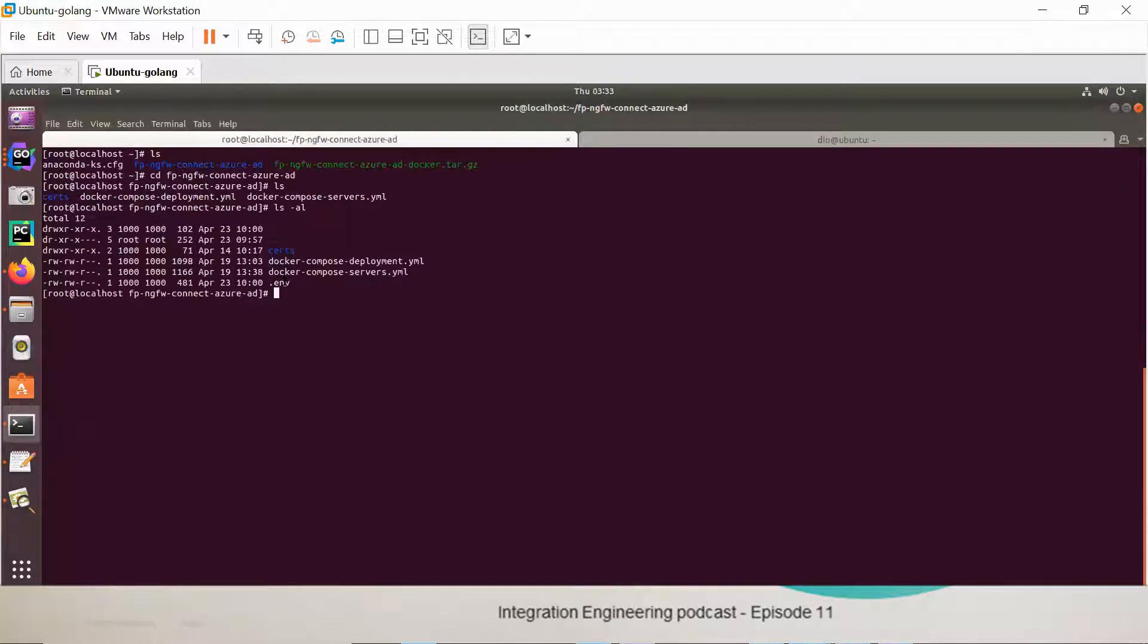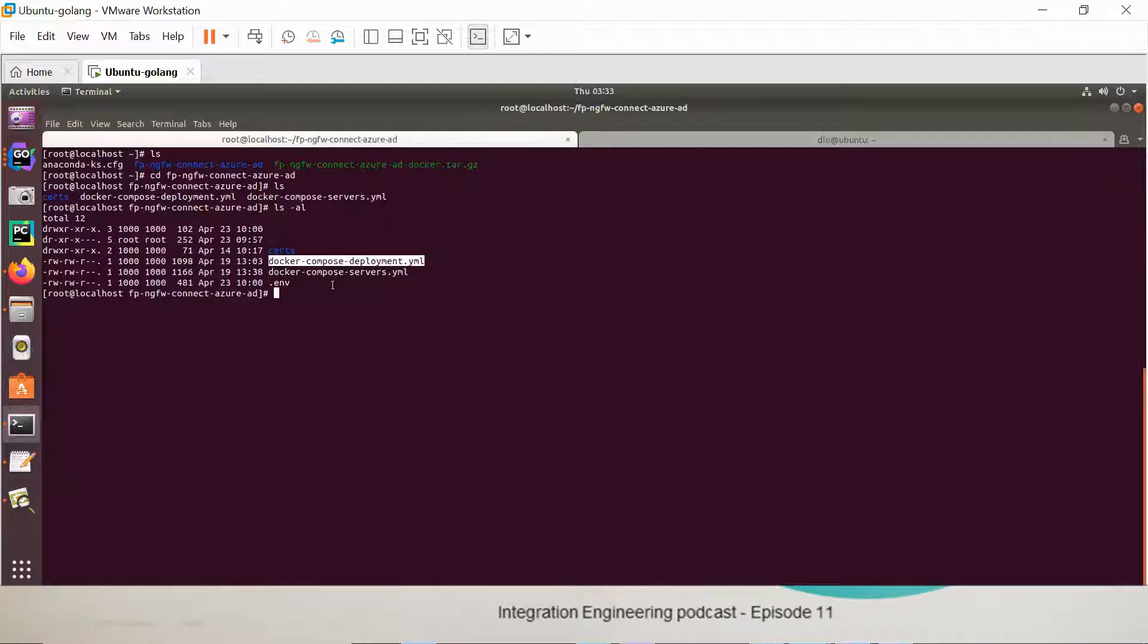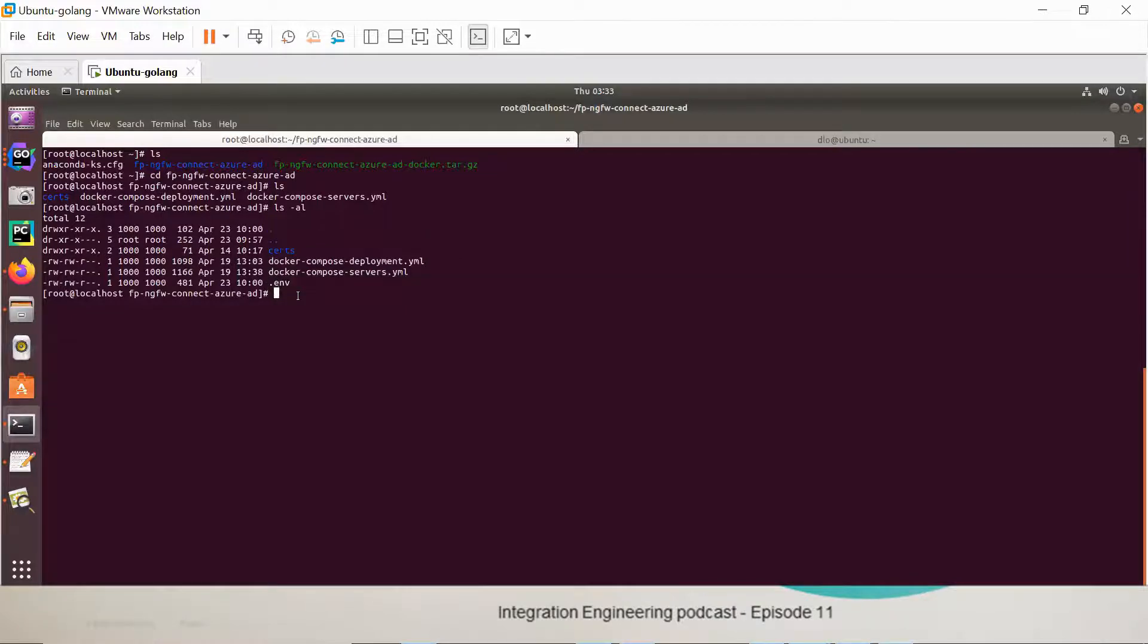Now I am in the machine which will host all the Docker containers. I have three files here. The first one is deployment.yaml that will be used only for the deployment part, only once. The other one is Docker Compose Services that will run all the required services. And the most important one is the environment file.